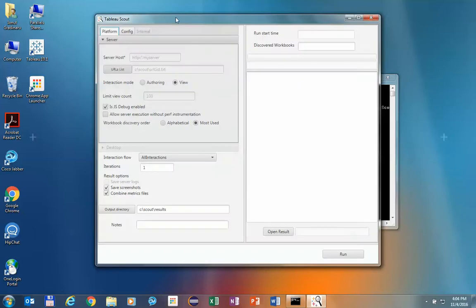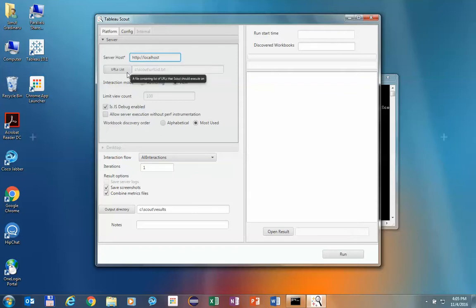As you see here, we have an interface to configure how to run Scout. The first thing we're going to want to set here is the server we're going to run against. For this specific demo, we're going to run against a local host installation of server. You can also run Scout against a list of URLs if you don't want to run against everything on your server.